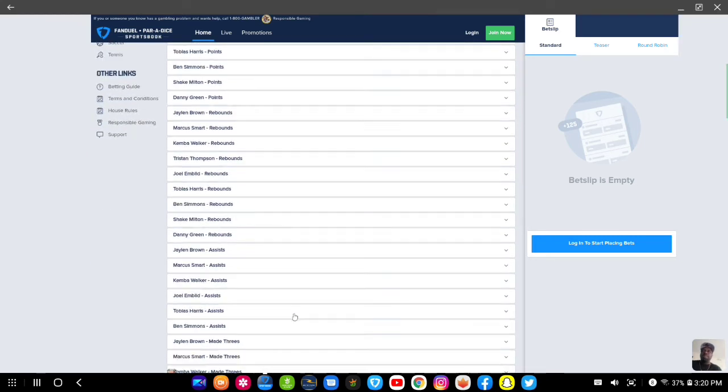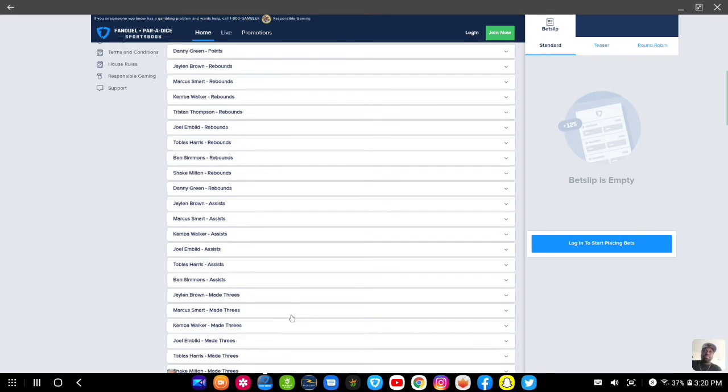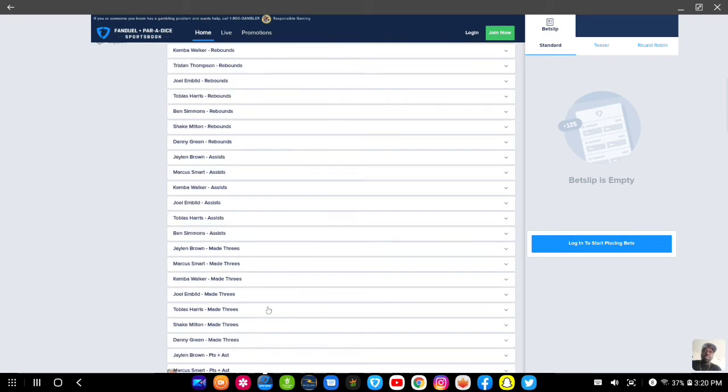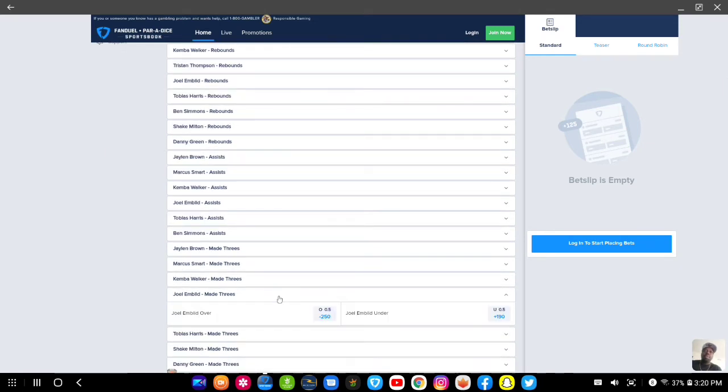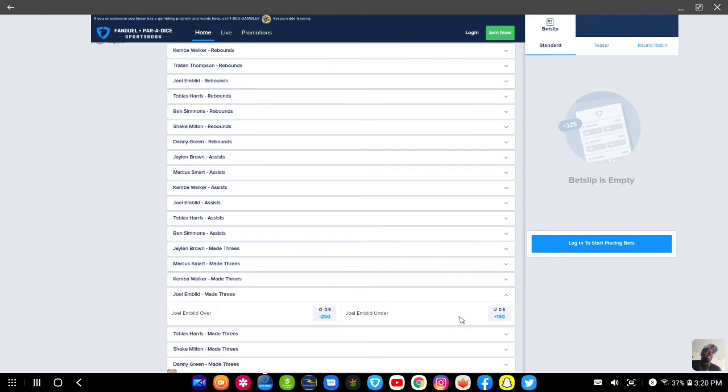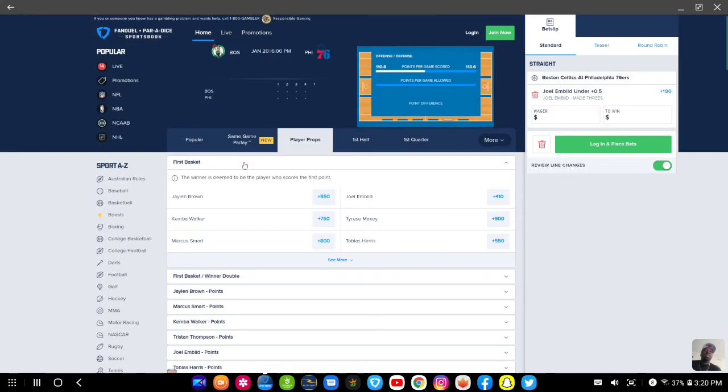Let's say for instance, here's a prop bet that I've been looking at today. We have Joel Embiid made threes over. He makes one, or under, over or under. Let's say I'll just slap that up to the under right there. That's one bet from this Philadelphia and Boston game.